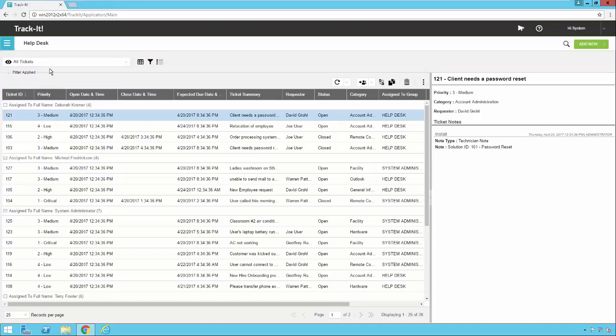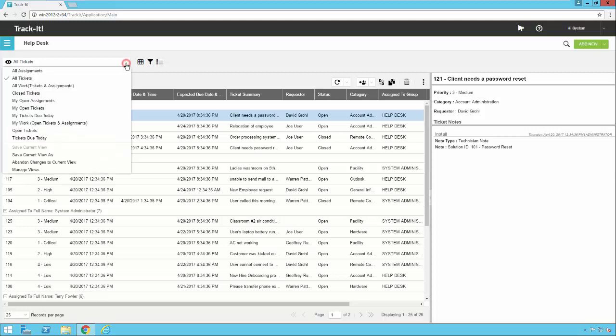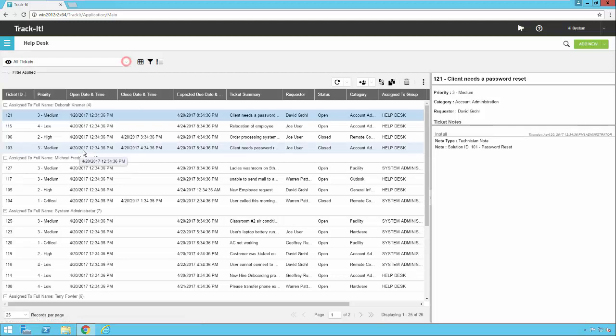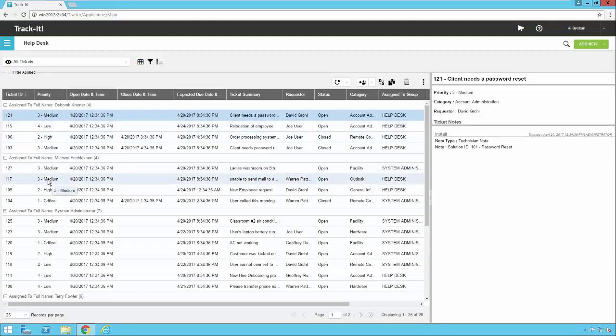To begin with, TrackIt ships with several canned views here. You'll see all assignments, all tickets, all work orders, etc. These canned views cannot be modified. However, you can copy them and customize them and make as many custom views as you want. In addition, you can make those views public for all your technicians to use or private so that only you see them. So to start out, let's just take a look at the grid view itself. We have columns across the top and then the rows of help desk tickets underneath.